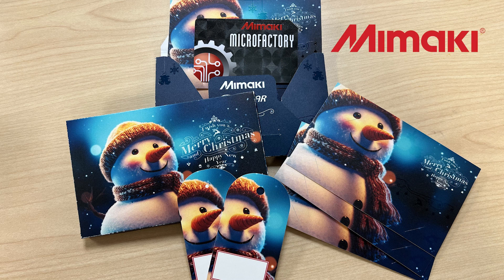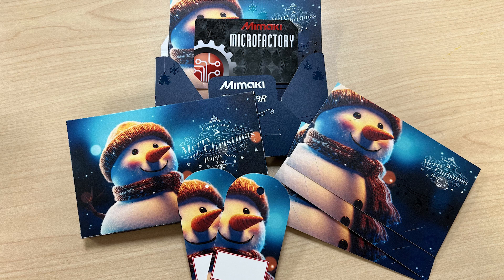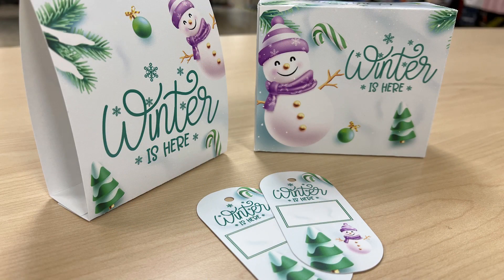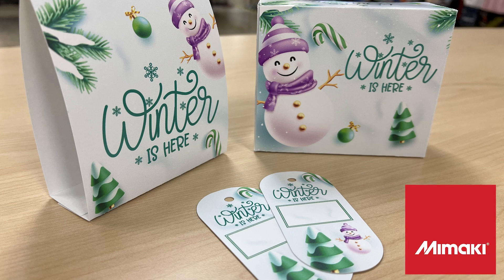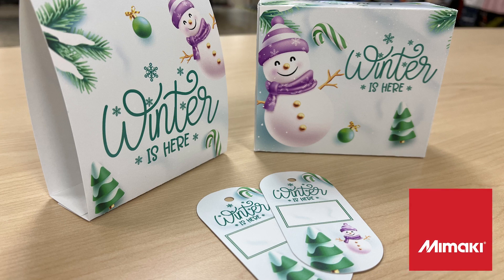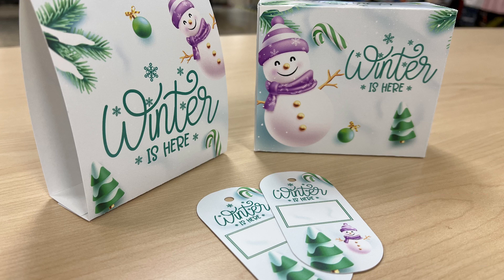I'm using two different types of paper on this application. For the boxes, I am using 16 or 18 points coated two-sided paper. For the table stands and the gift tags, I am using 24-point coated one-side tag paper.